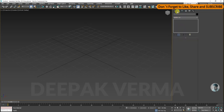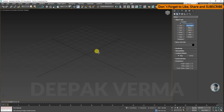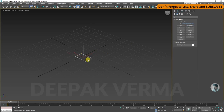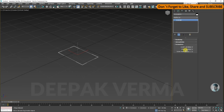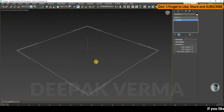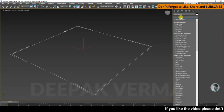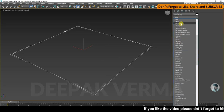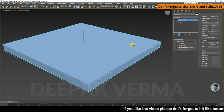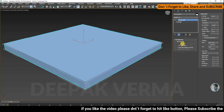For example, I have a rectangle here. I have a photo frame. After that, I am using Bevel Profile. When I am using Bevel Profile, you can use two types of Bevel Profile.